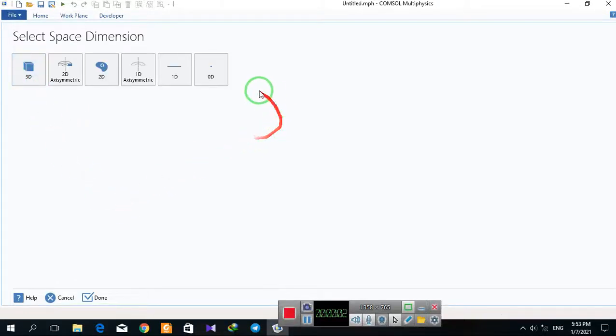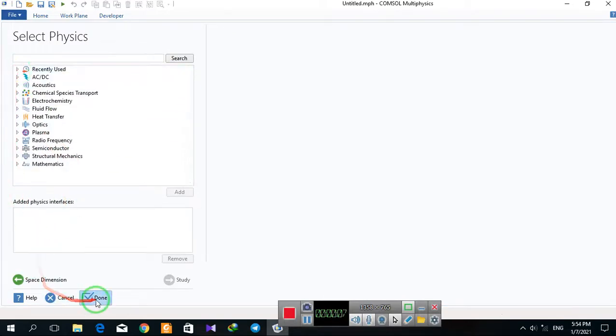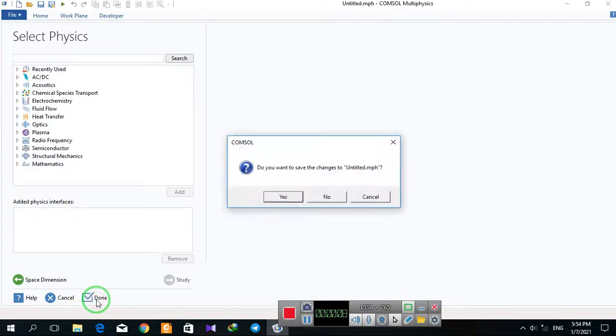Let's talk about 3D dimension geometries by selecting 3D dimension and clicking on Done.